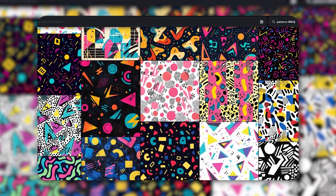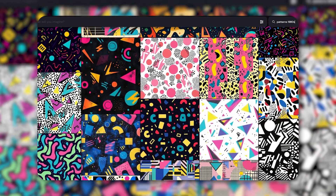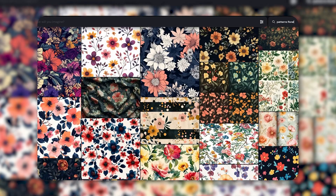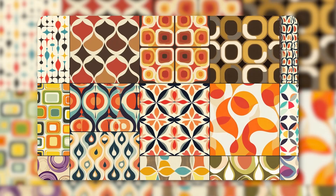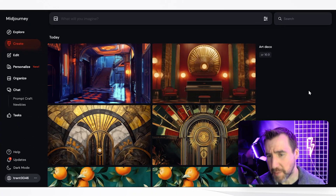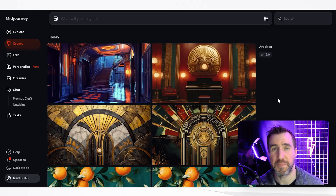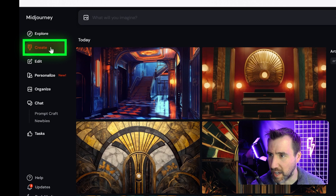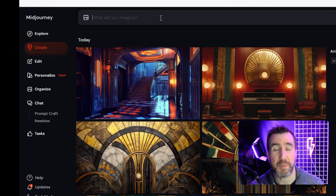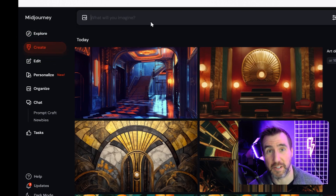Today we'll look at how to create seamless patterns in Midjourney. These patterns are great for many projects, whether it's fabric and wallpaper or print-on-demand products. So I'm here on the Midjourney website. I'm going to go to the create tab and I'll type in a prompt here.